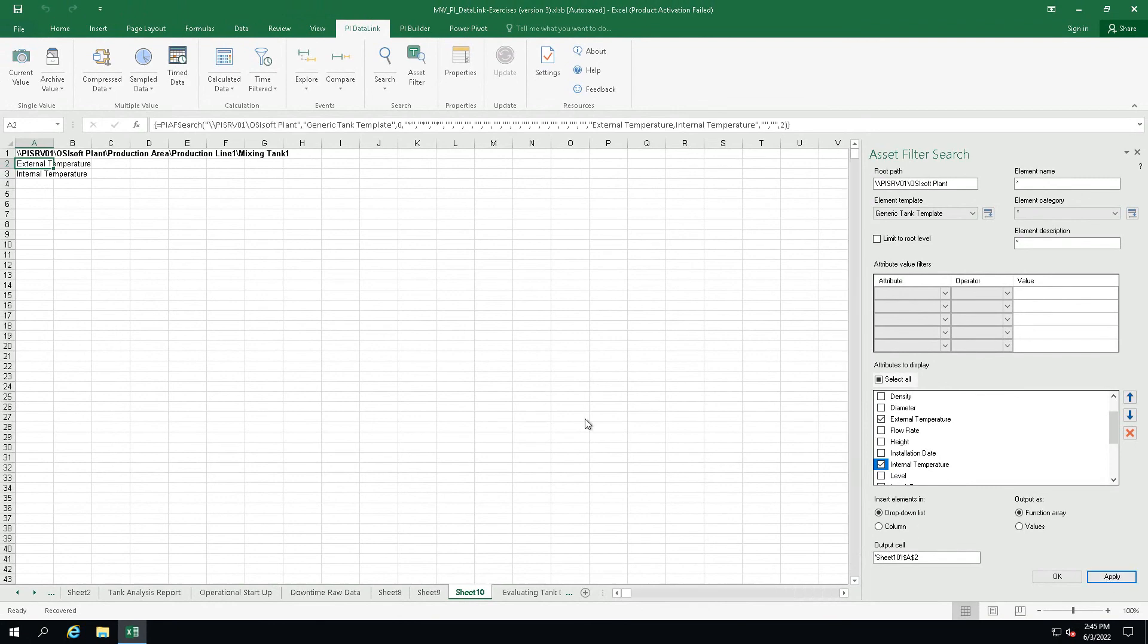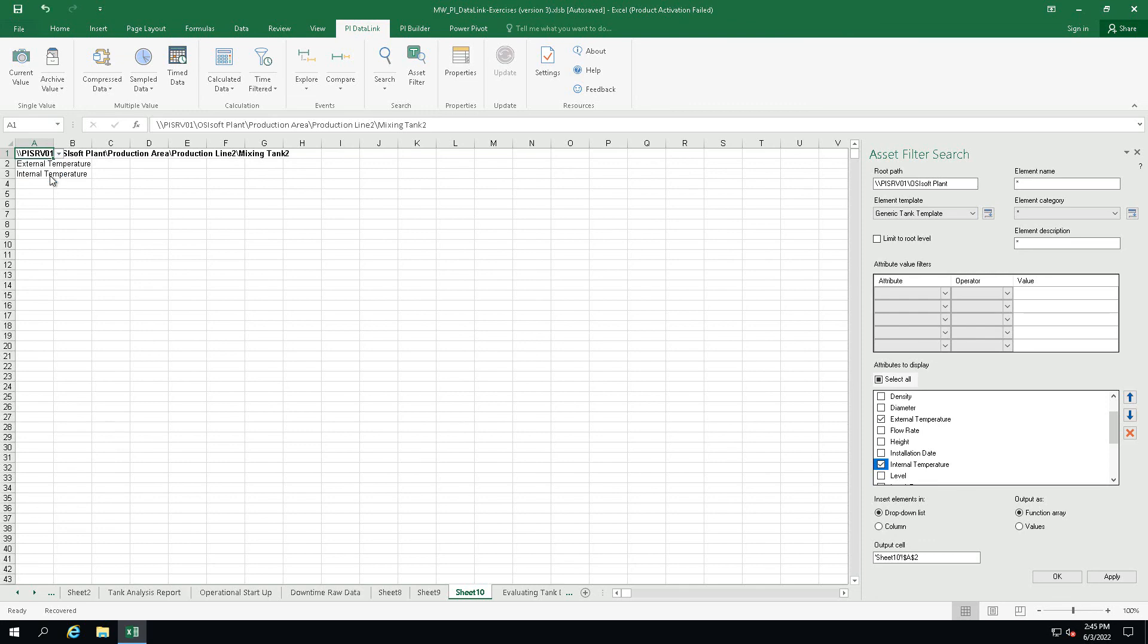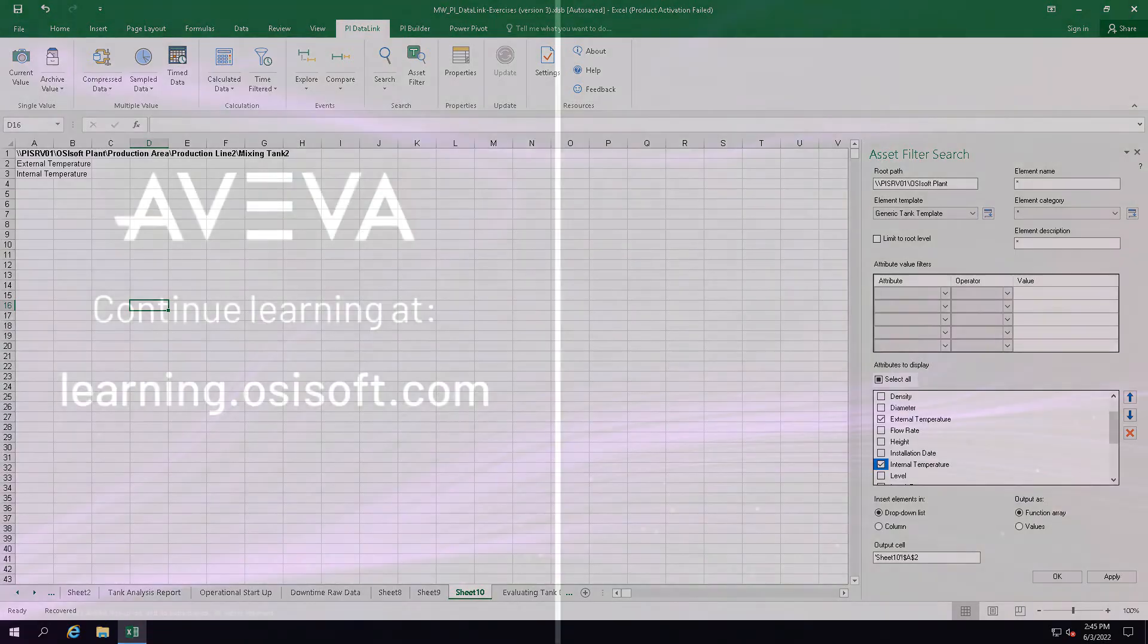As you can see we have achieved the same results as before. This concludes our video on element-relative PyDataLink reports. Thanks for watching.